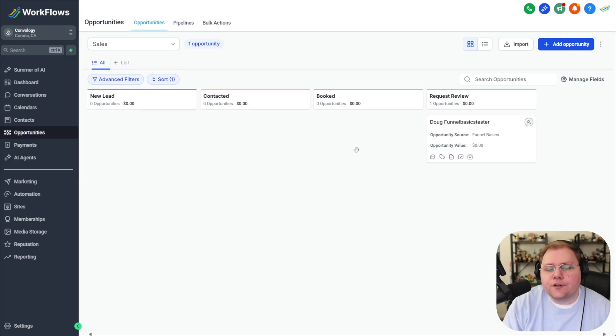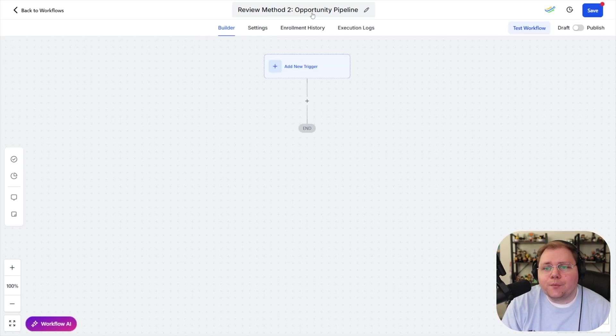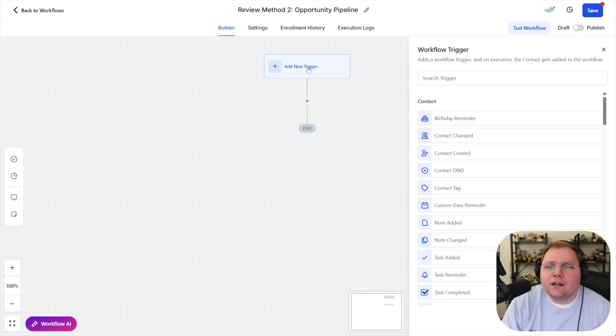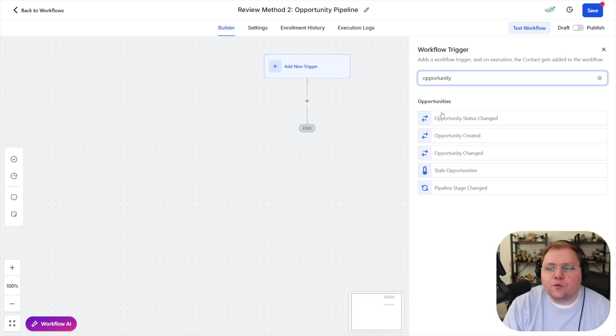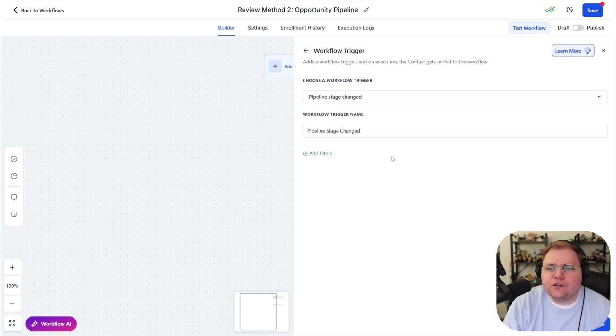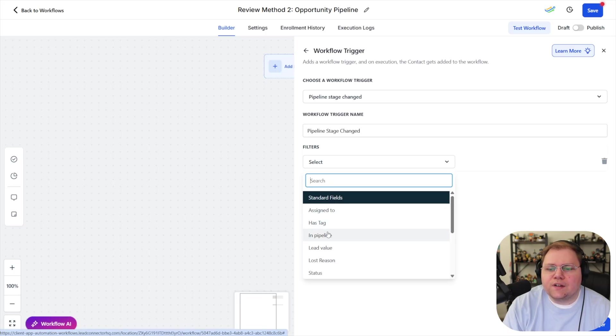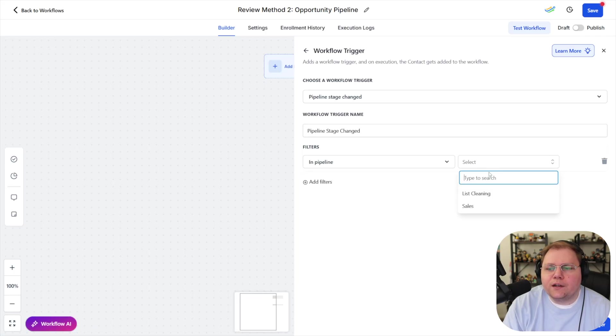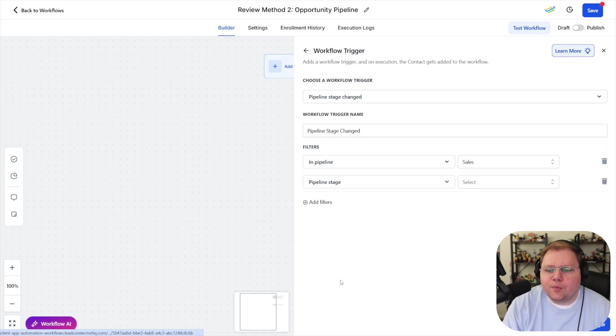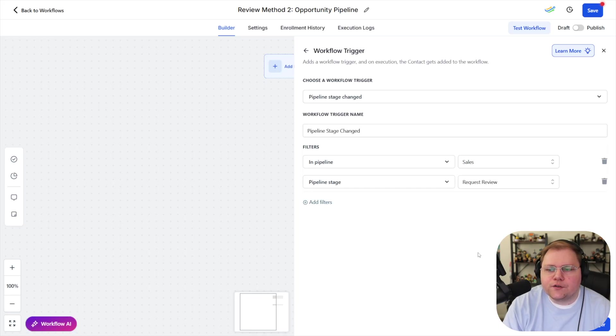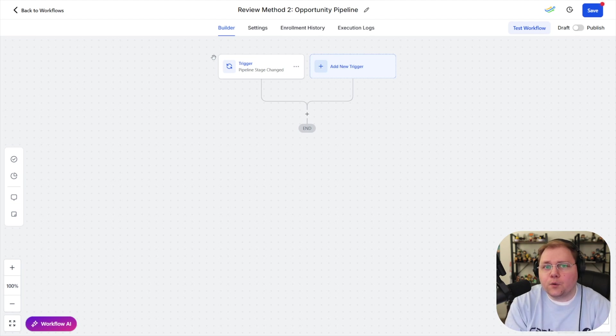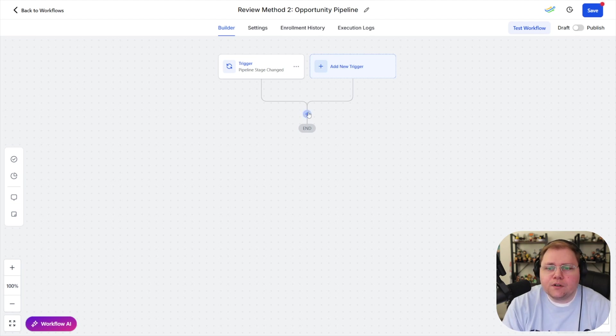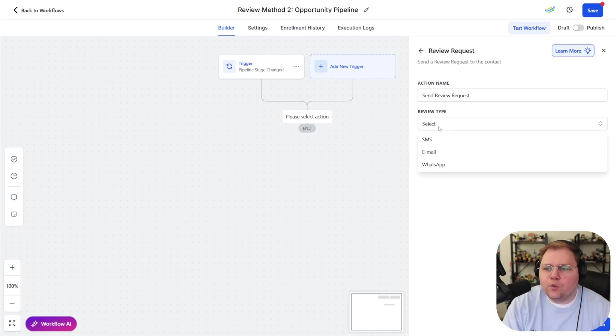now we can create an automation where when this opportunity card is dropped into the request review column it triggers a workflow coming back into our workflows creating a new automation from scratch we can look at method number two which is the opportunity pipeline our trigger is going to be based on the opportunity being dragged into that column so we're going to select pipeline stage changed and we're going to select our pipeline so we're going to say in pipeline sales that was what I was looking at and we're going to say the pipeline stage is request review so when the stage of an opportunity changes to being in the request review column what's going to happen